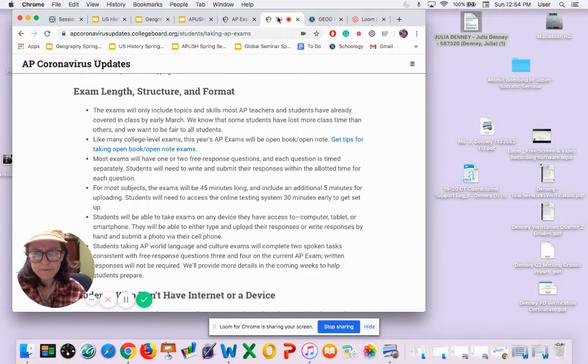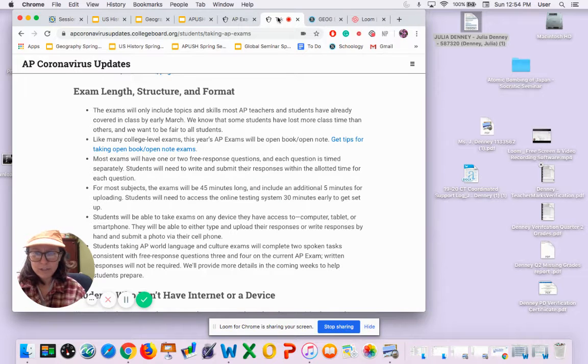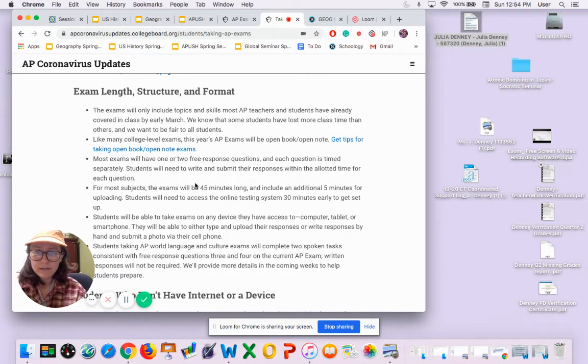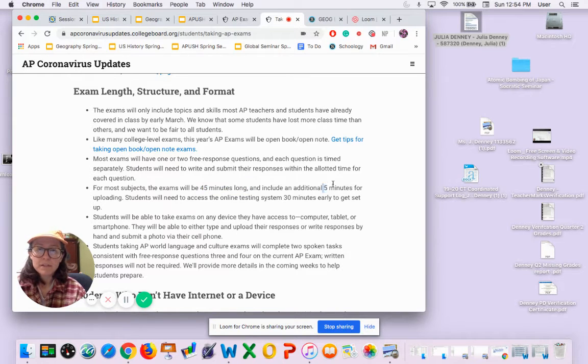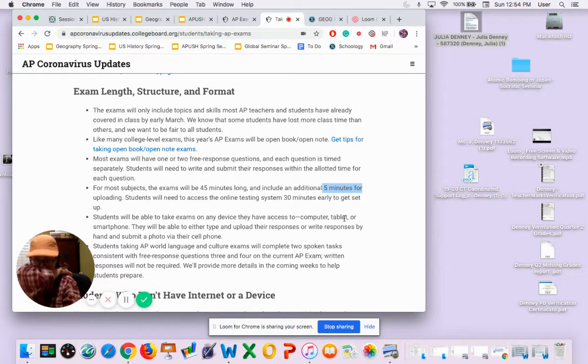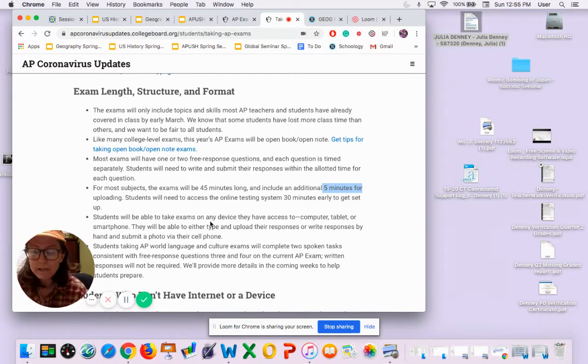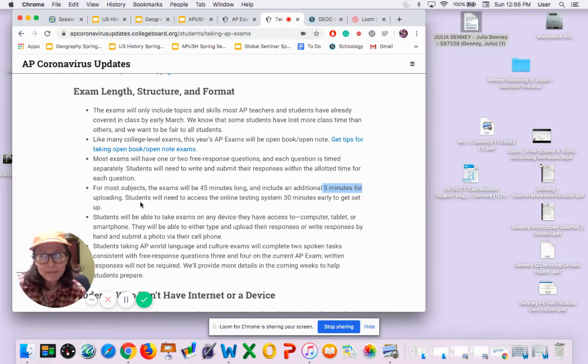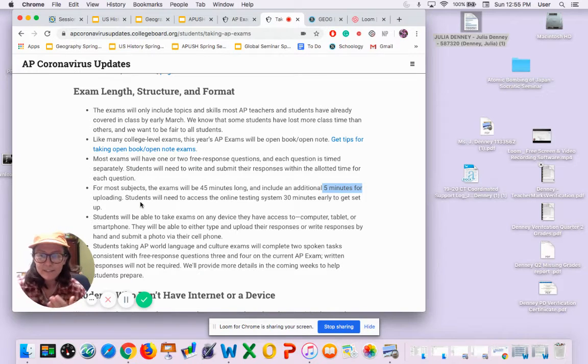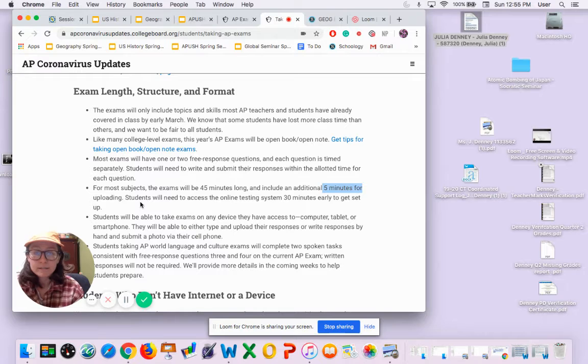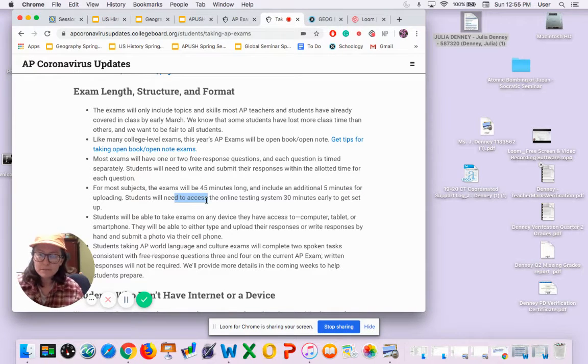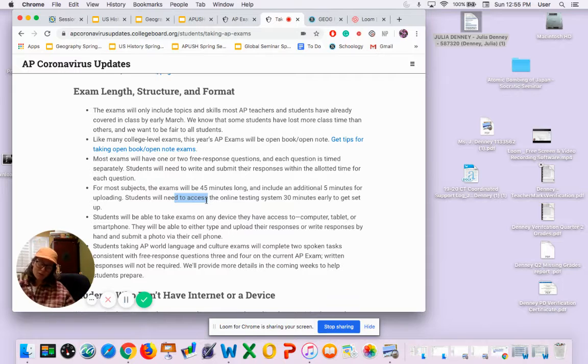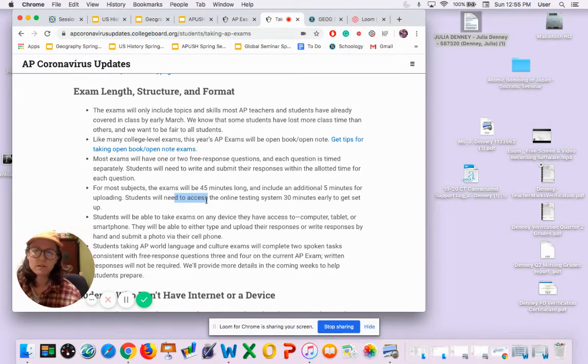I'll go over that again later, but first of all, you're just gonna have one free response question and it's gonna be 45 minutes long with another five minutes to upload your exam. Students will need to access the online testing system 30 minutes early to get set up, so if our exam's at 11, you're getting on there at 10:30 or even before. Better safe than sorry.